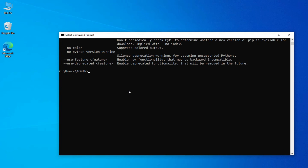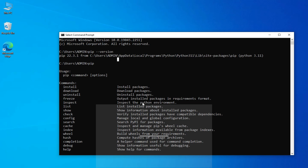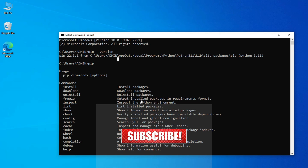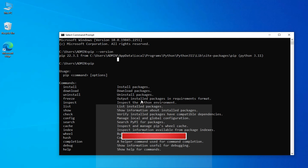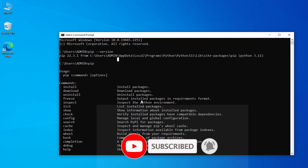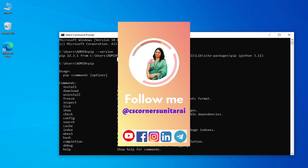I hope by following this video you were successfully able to resolve the error. If yes, please hit the like button. If you have any queries, put them in the comment box and I will surely reply. If you are new to my channel, please subscribe and press the bell icon to receive notifications. Thank you for watching till the end — see you in the next video, bye!